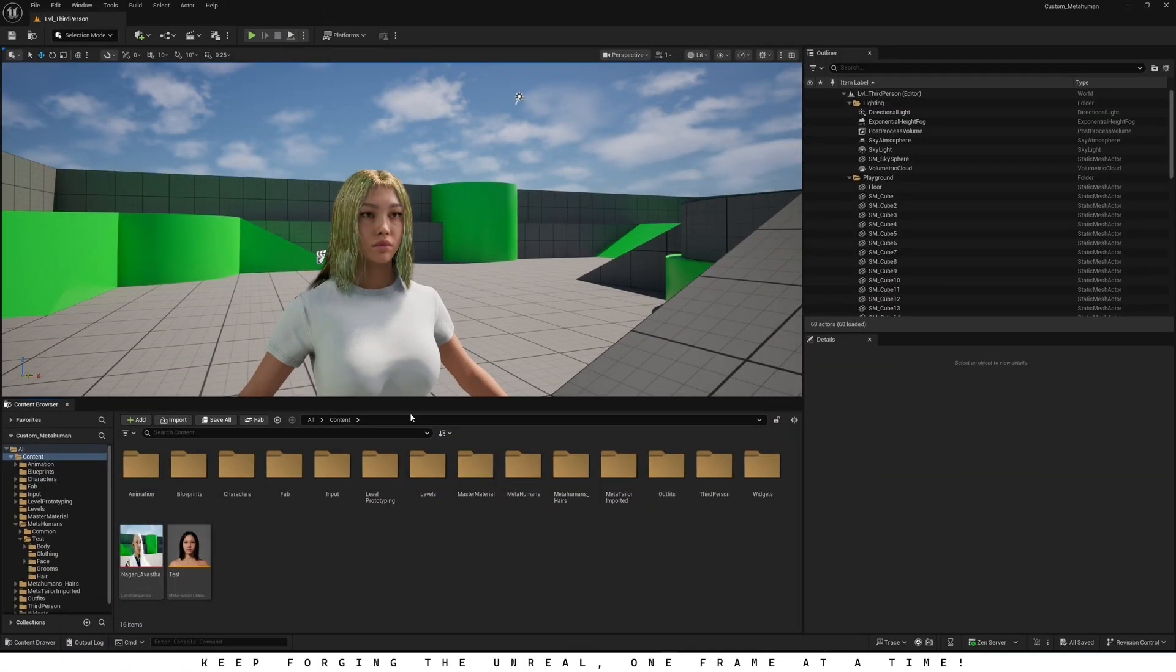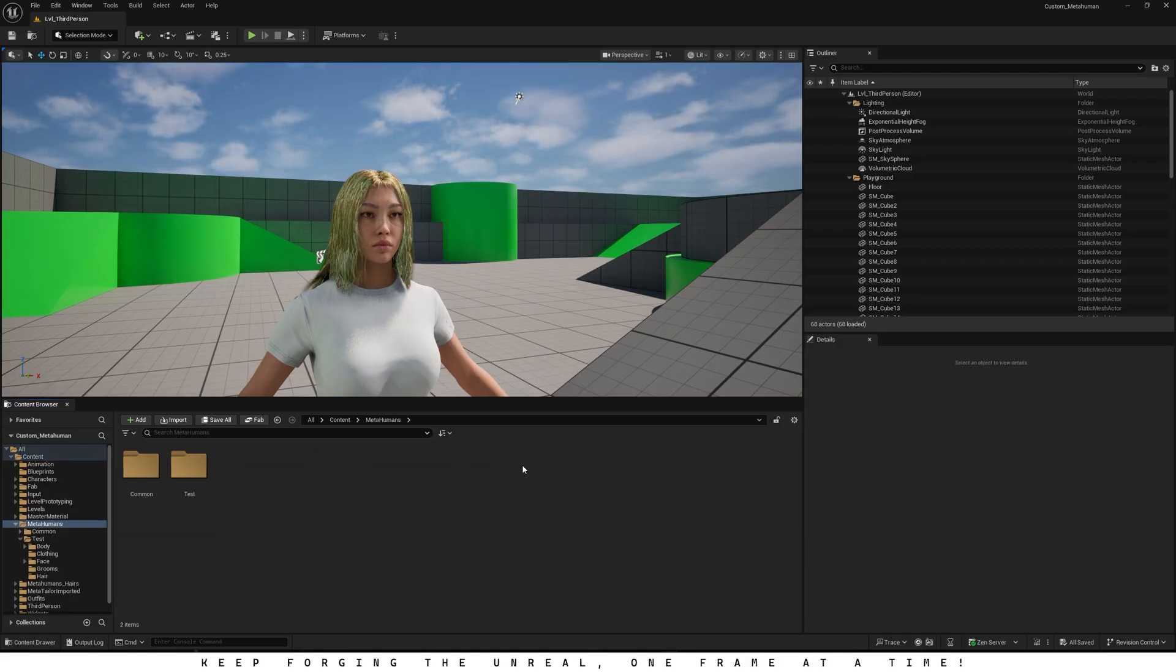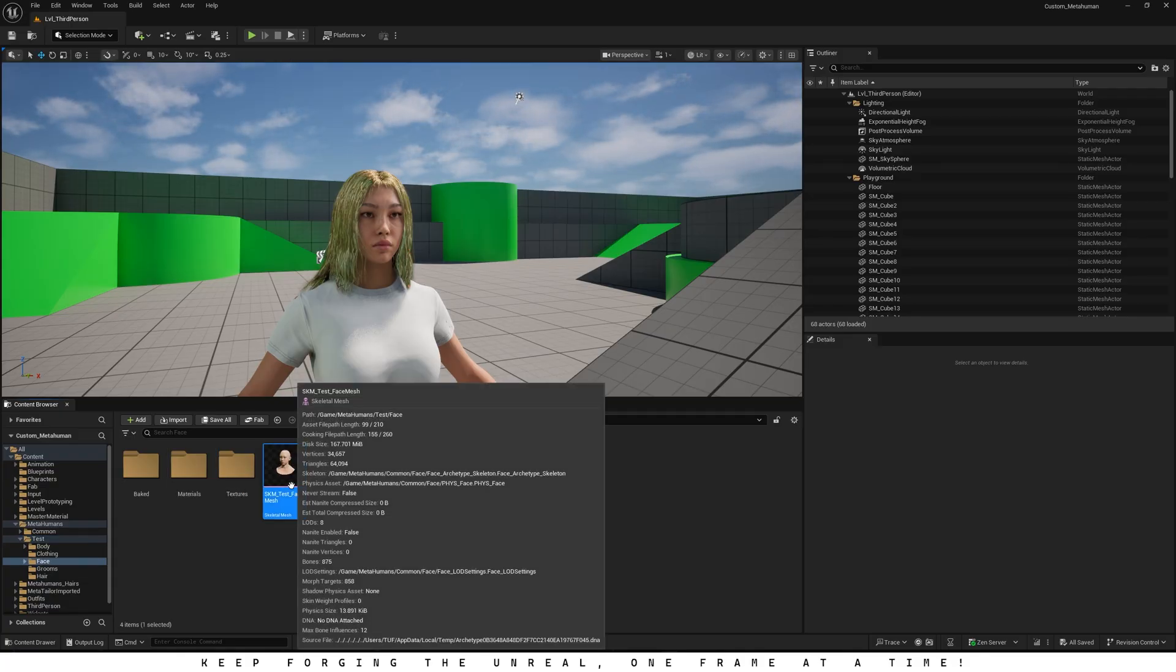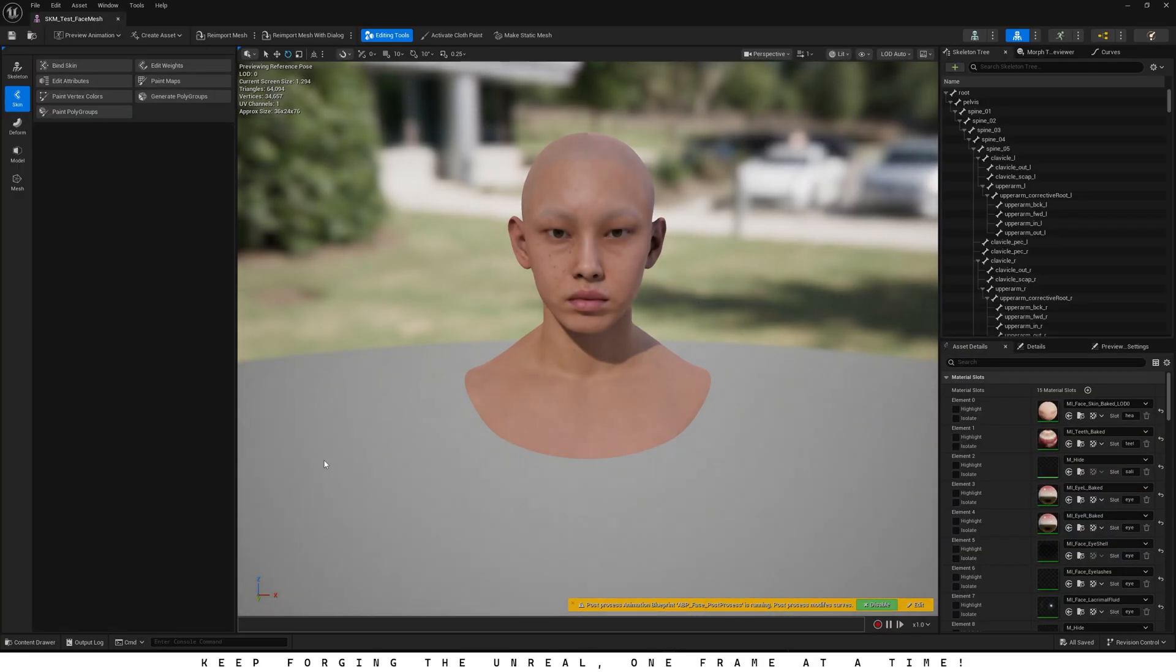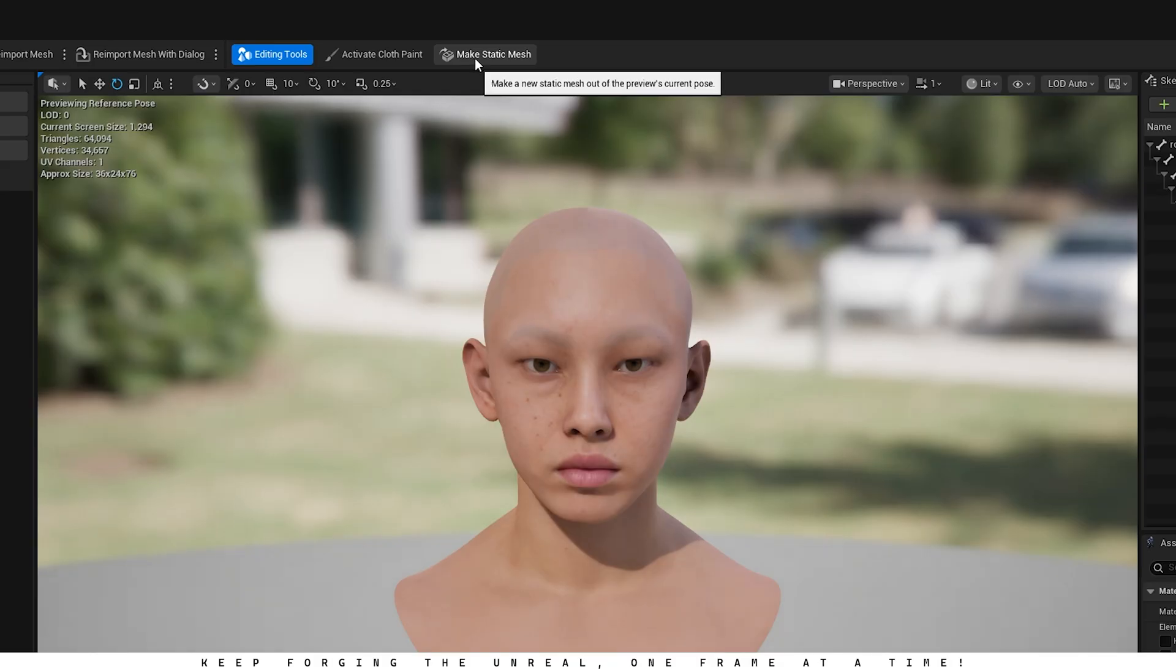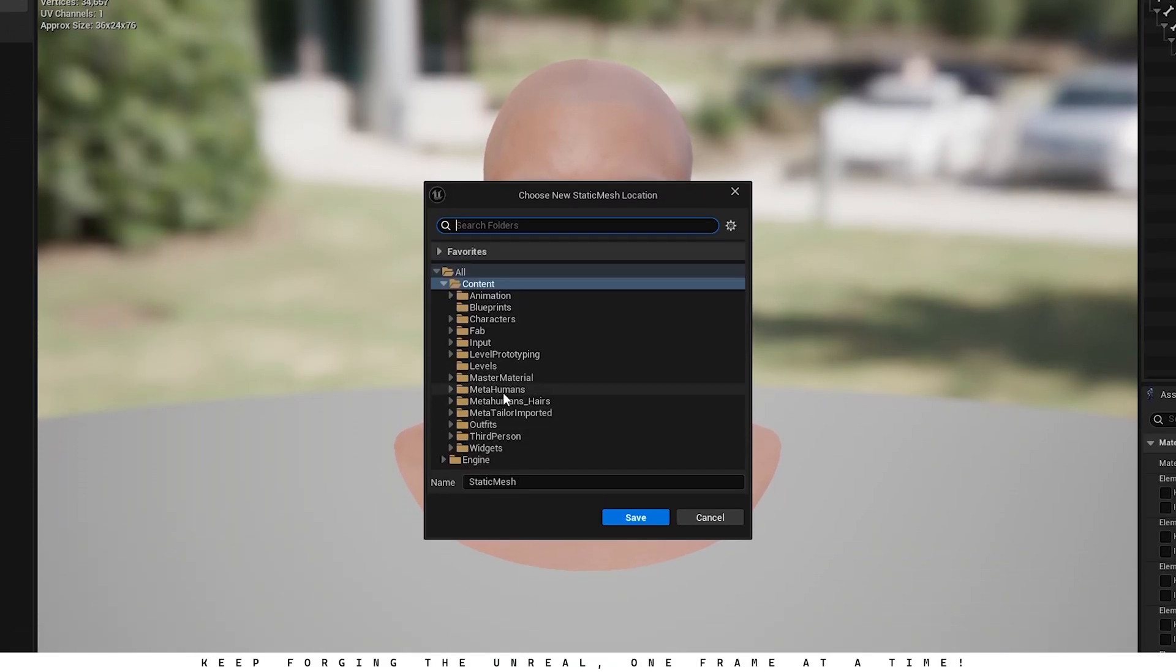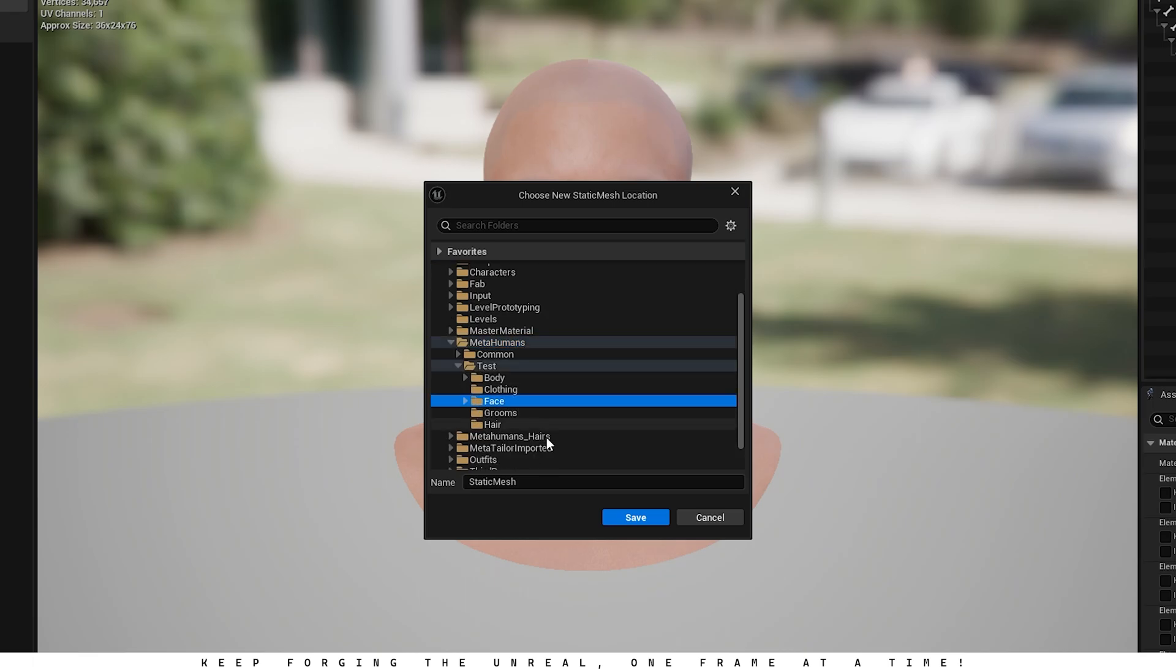I'm assuming you already have a MetaHuman in your project. So open your MetaHumans folder, then go inside your specific MetaHumans folder. In my case, it's named test. And from there, open the face folder. Now double-click on the face skeletal mesh to open it in the editor. And now click on make static mesh, then choose any folder where you want to save it. I'll just use the same folder as the face skeletal mesh.